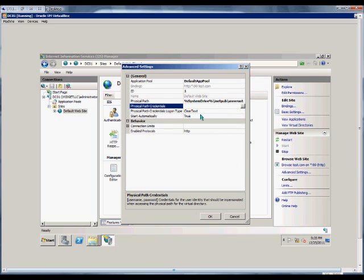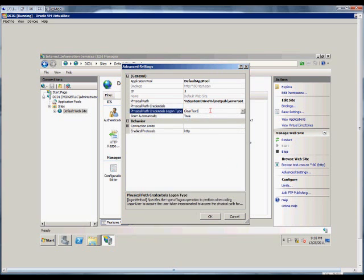Physical path credentials logon type, of course, has clear text by default, but if we want, we can change that to Interactive, Batch, or Network.